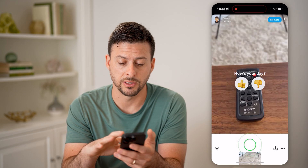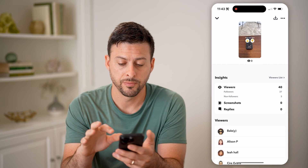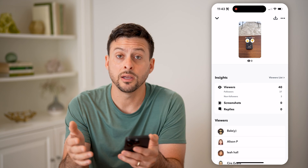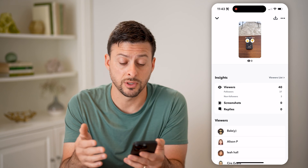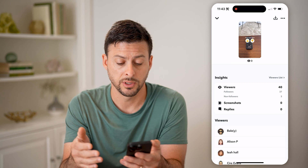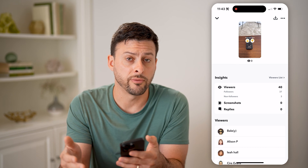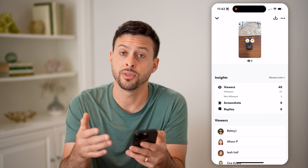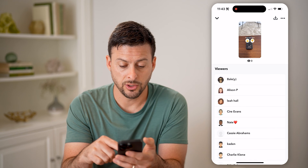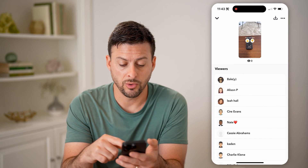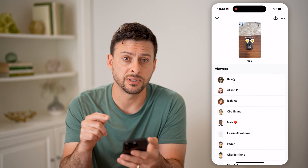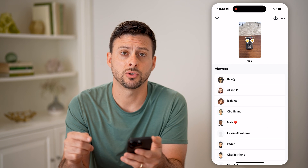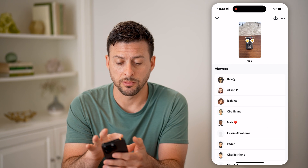But I can also take my finger and swipe up, and I'll be able to see the number of viewers — again it's 40 — of those, 37 of them were followers and three of them were non-followers because I did share this publicly with everyone. I can also just look through all of the viewers to see the specific people that saw that specific story. So this is one option.